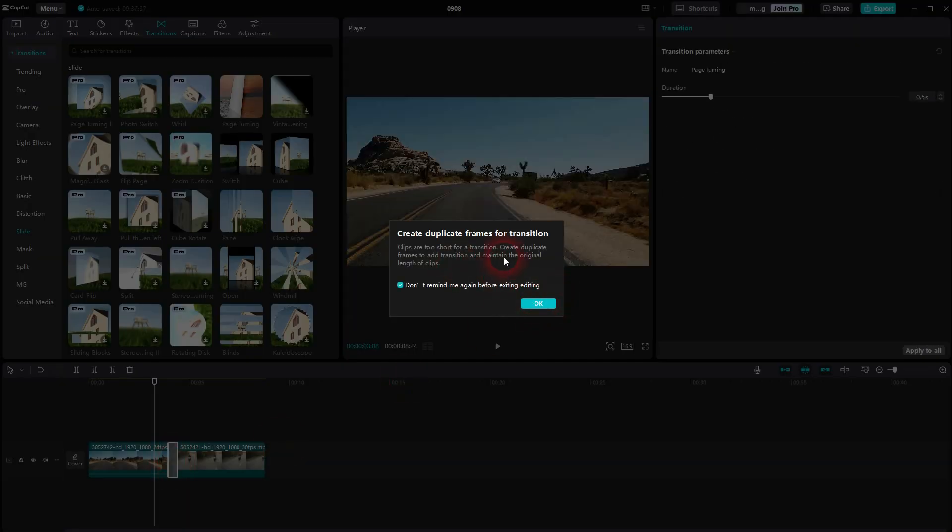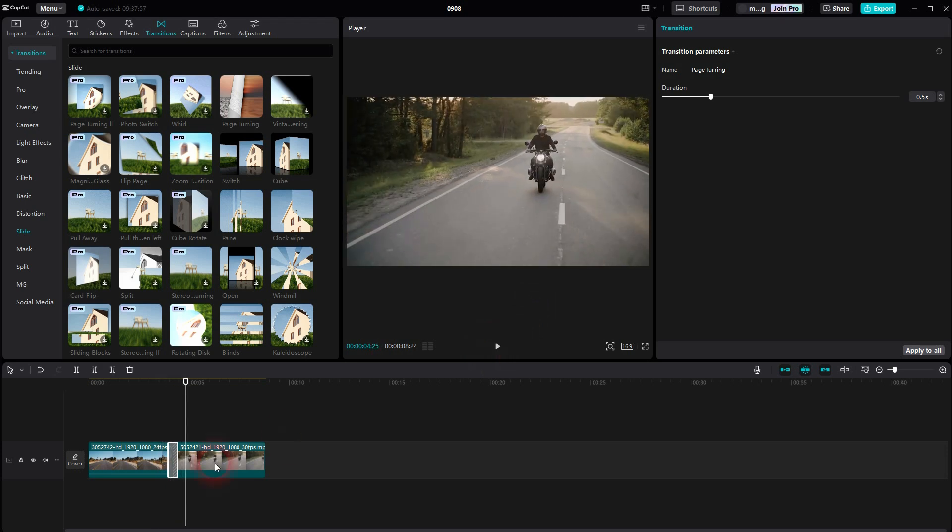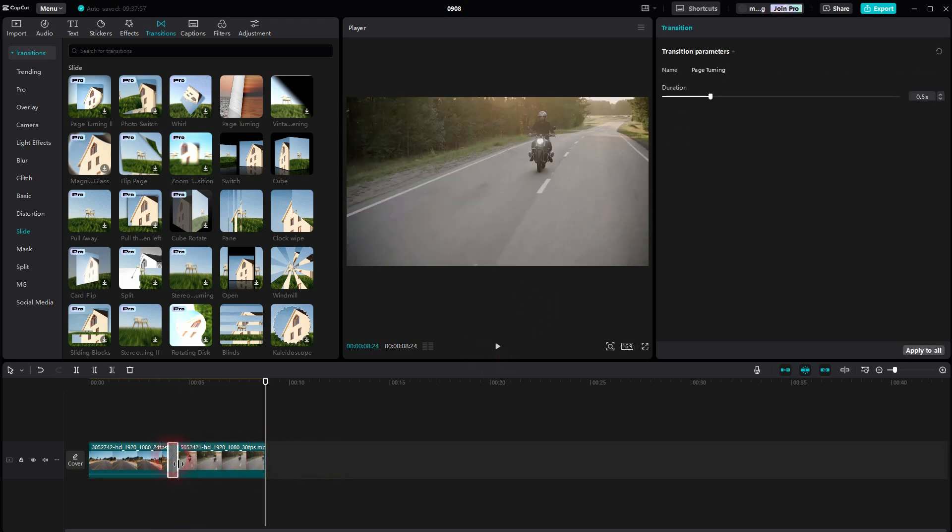You might get a warning message, confirm it. It's a little bit too fast for my taste. Just select it with the left click and then you can adjust the duration up here.